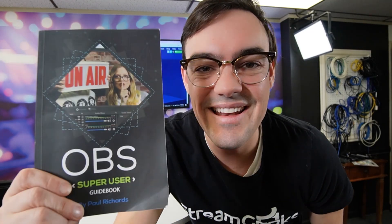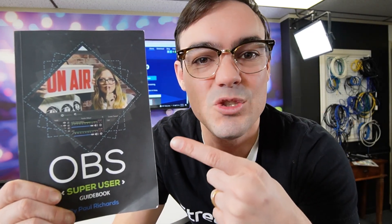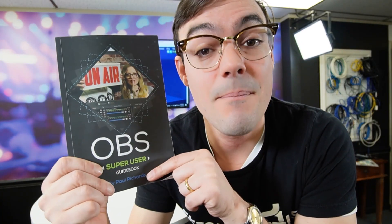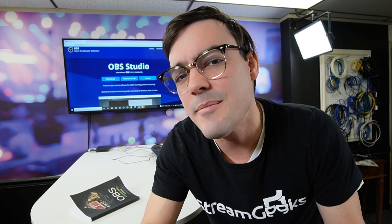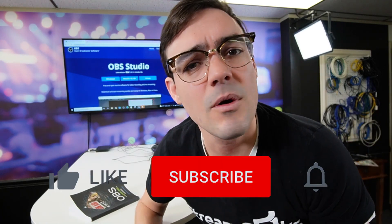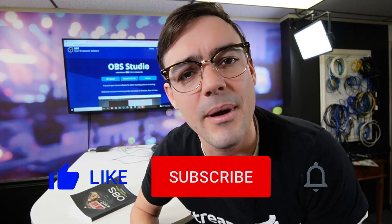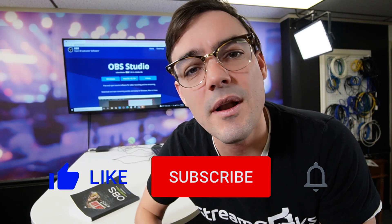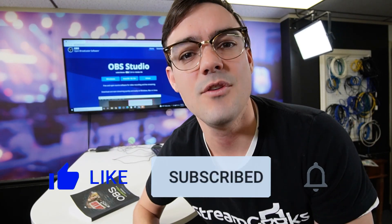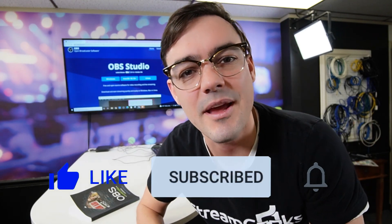Really quickly, just want to remind everybody that you can get a free copy of the OBS Super User Guidebook in the link below. You can get a free copy in the link below, which is PDF, or you can get a paperback copy on Amazon. But by the way, guys, only about 10% of our viewers actually subscribe to our channel. So really quickly, wanted to ask you to hit the red subscribe button if you want us to make more videos about this topic.